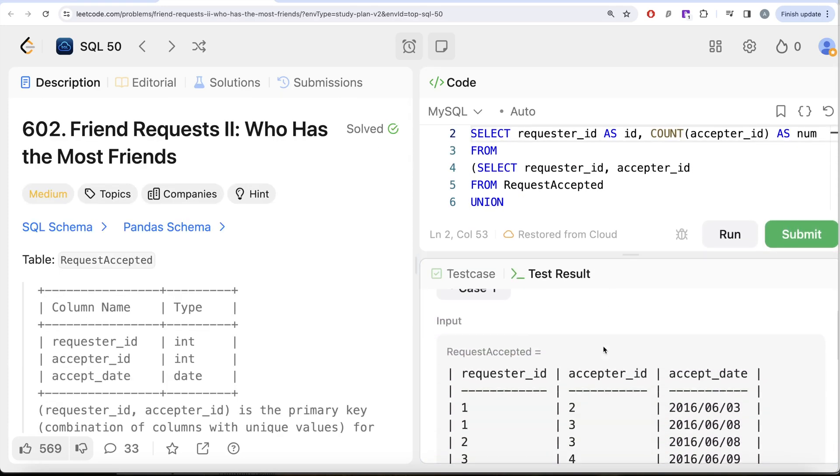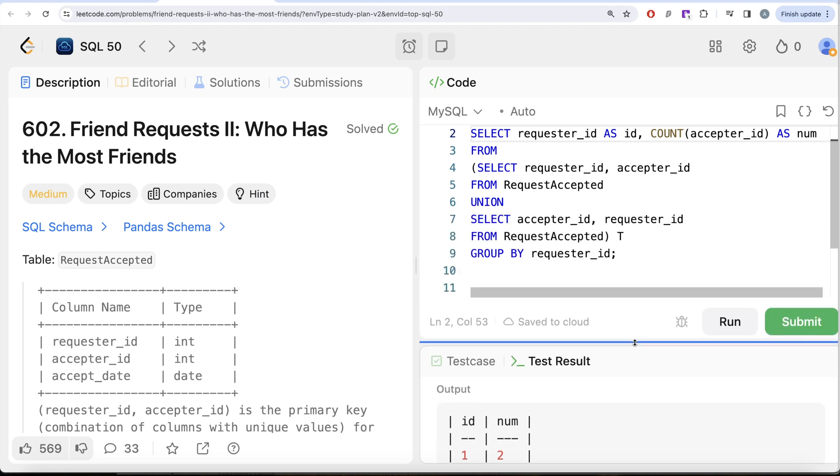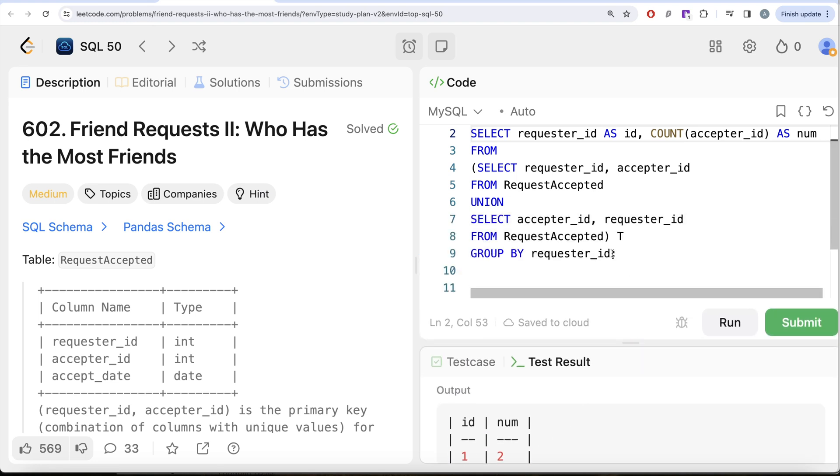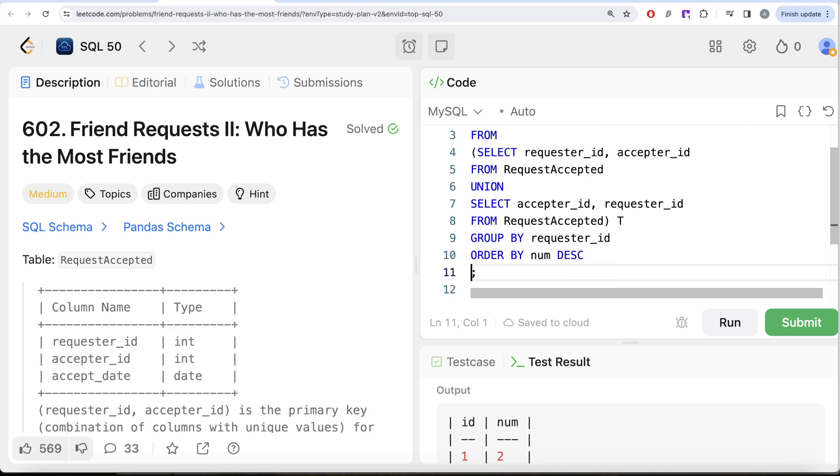Okay let me go ahead and run this right now not get complete but let's see. So now here we have for every ID how many number of friends the person has. So obviously 1 has 2, 2 has 2, 3 has 3 and 4 has 1. So we are required to only keep the person with the highest number. So how can we do that? We can just simply go ahead and write order by the number column in decreasing manner and since we are only required to keep 1 so limit 1.